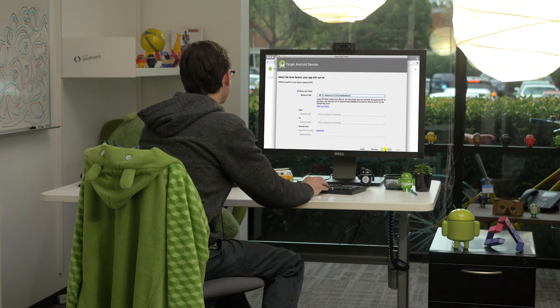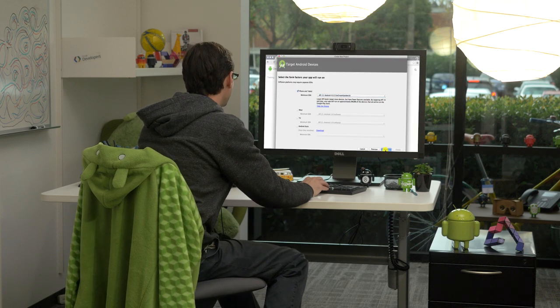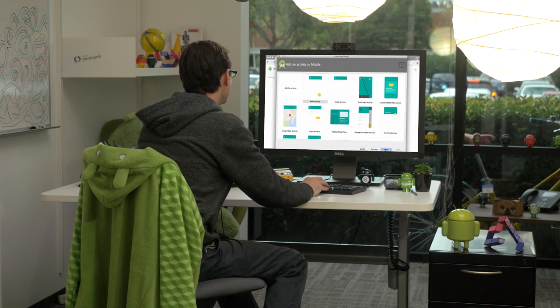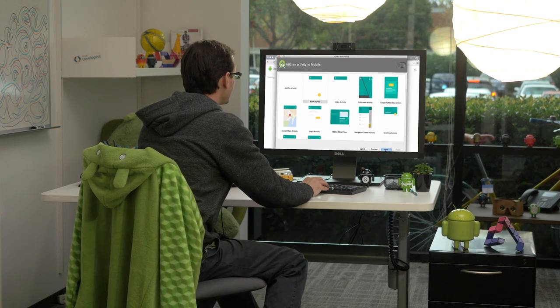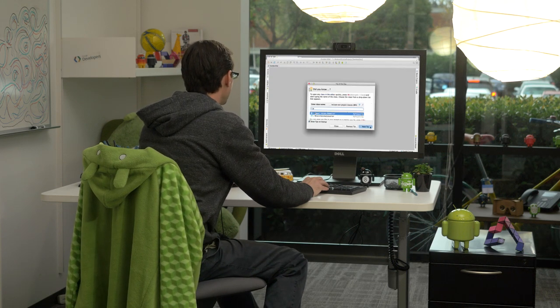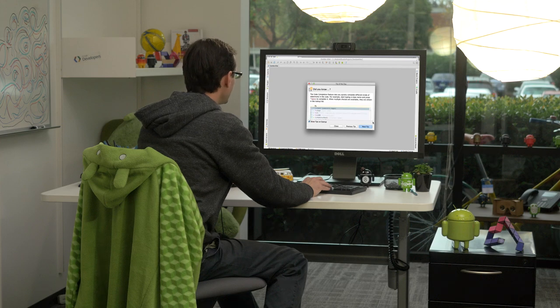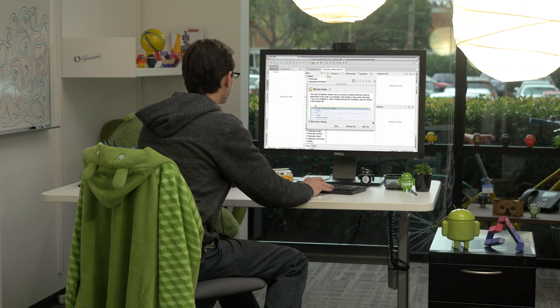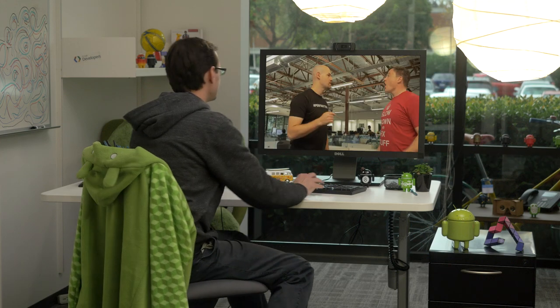In Android Tool Time, I'll be exploring the world of Android developer tools. I'll focus on Android Studio, checking out new tools, undiscovered features, pro tips, and get expert advice directly from the Android Studio team.